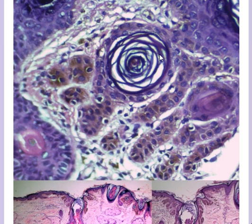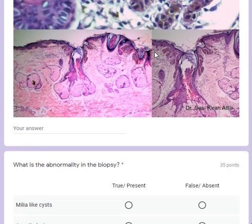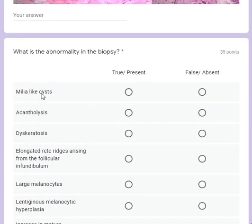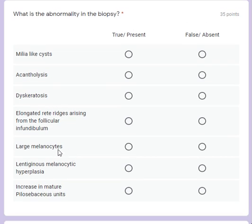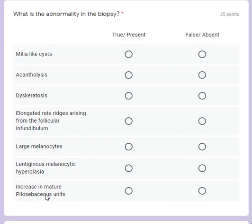Because of these cystic structures associated with this condition, you often see acne and hidradenitis suppurativa more commonly associated with Dowling-Degos disease. Milia-like cysts are present; there is no acantholysis or dyskeratosis. There are definitely elongated rete ridges. The melanocytes are normal in size - not large - and there is no melanocytic hyperplasia.